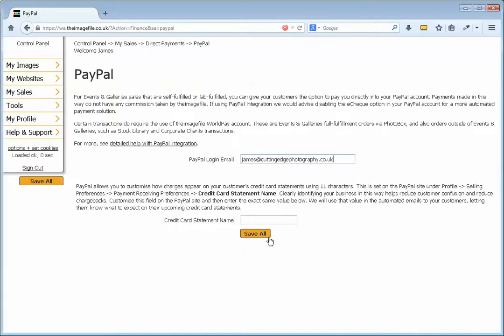You'll also see that there's an optional area for a credit card statement name. This is the name that will appear on your customer's statement when they have paid by card, so when they get their Visa card statement they can see actually who they paid.